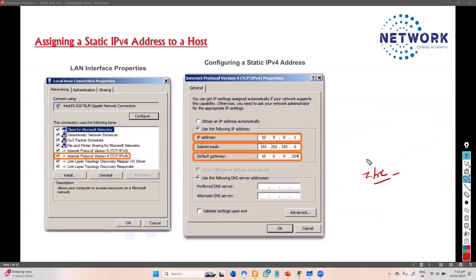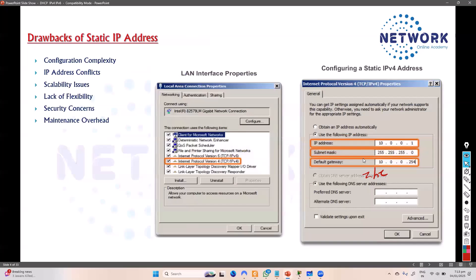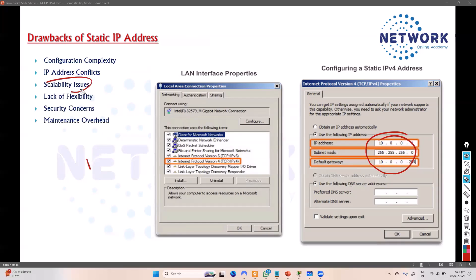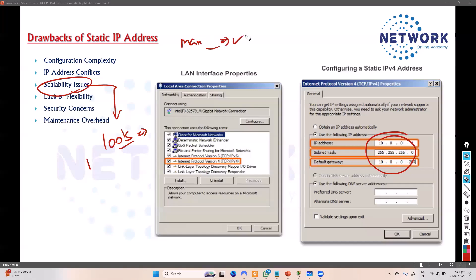The static method has plenty of drawbacks. The main issue is manual configuration — you need to go to each and every device and configure the IP address. This is not a scalable solution. If you have hundreds of devices, it's not possible to go to each one manually, because all the configuration is done by hand.